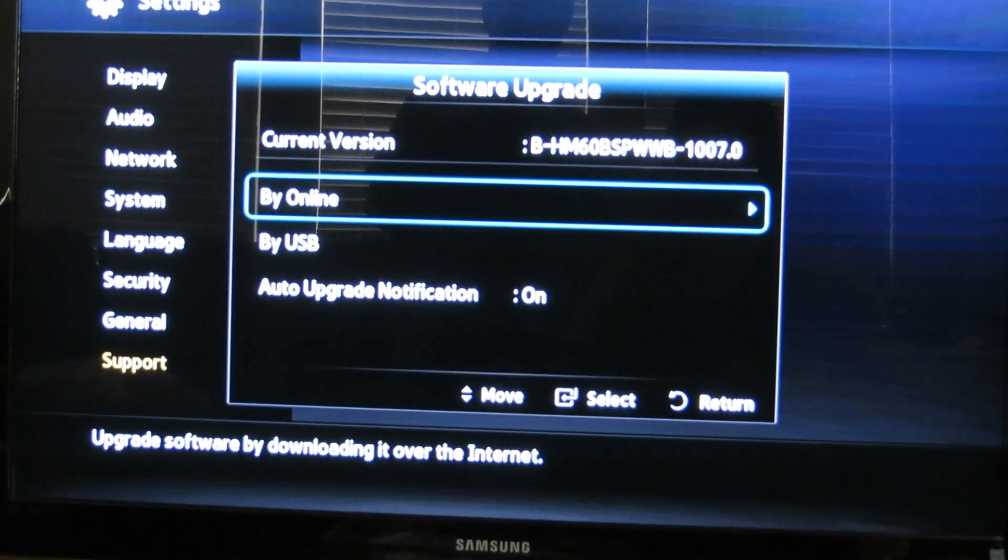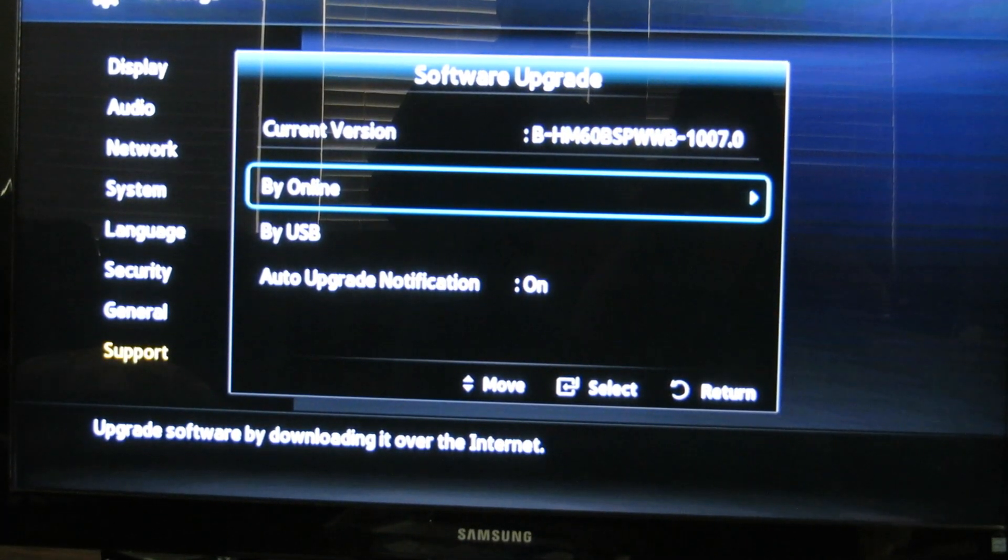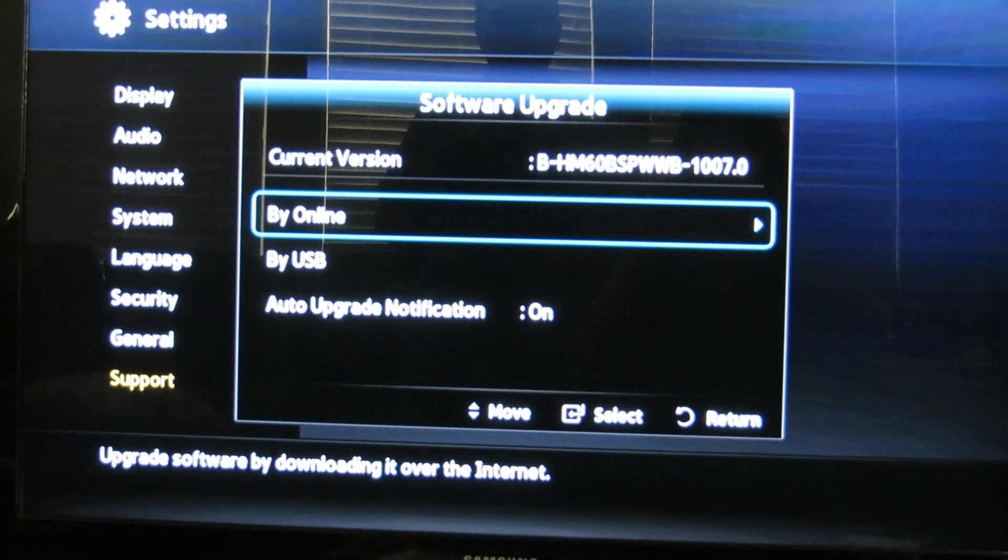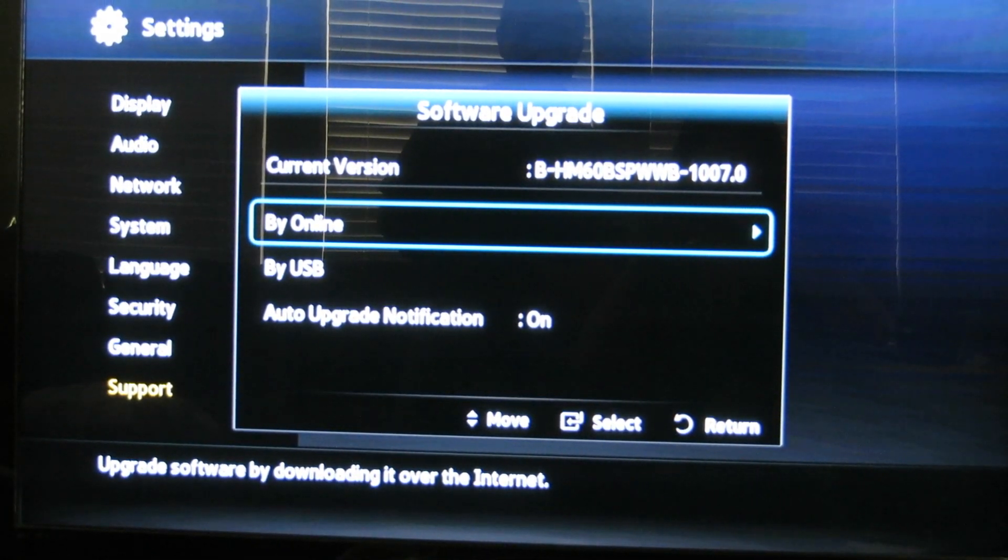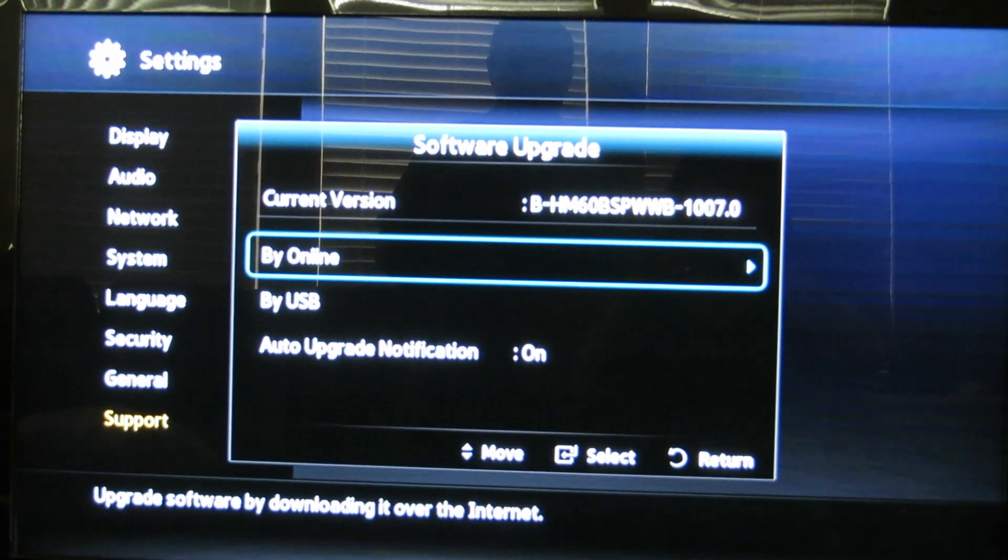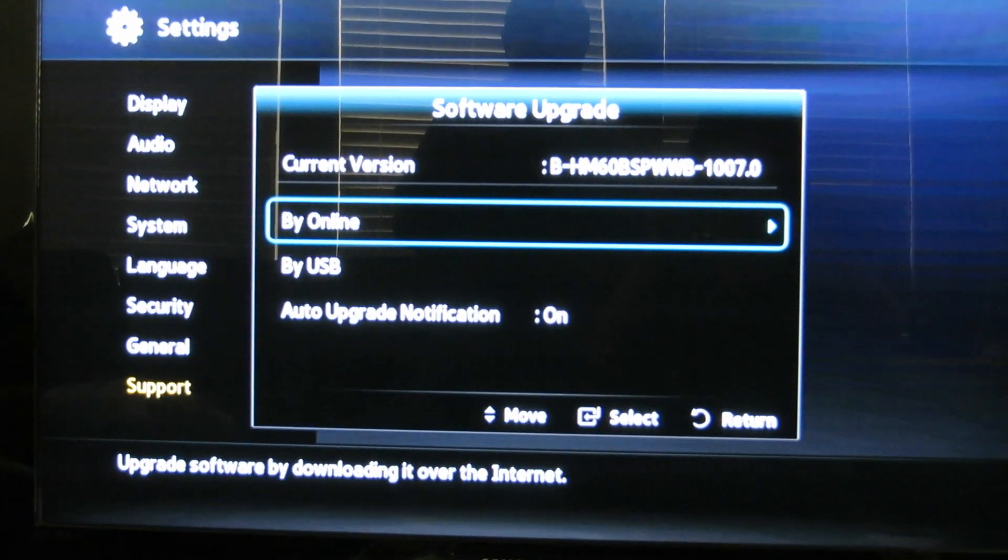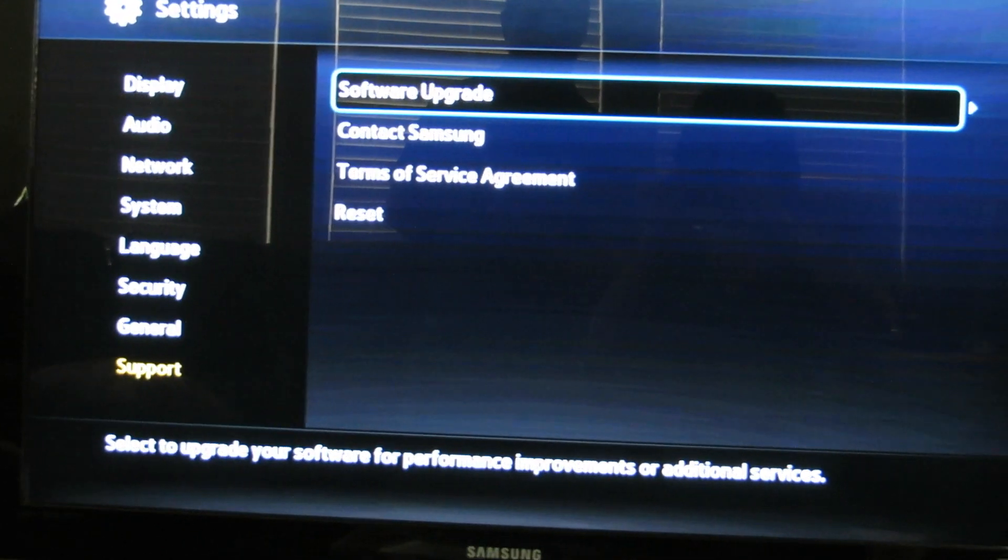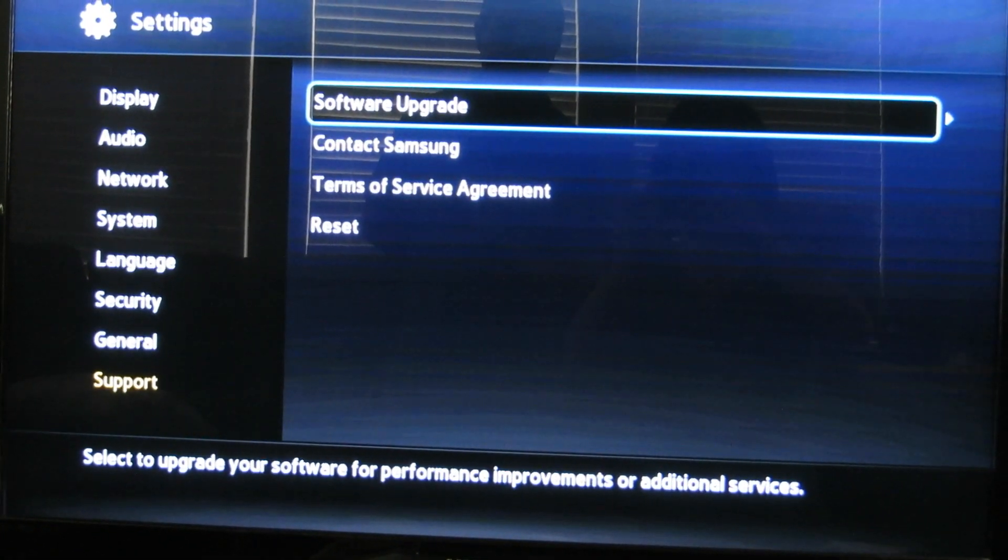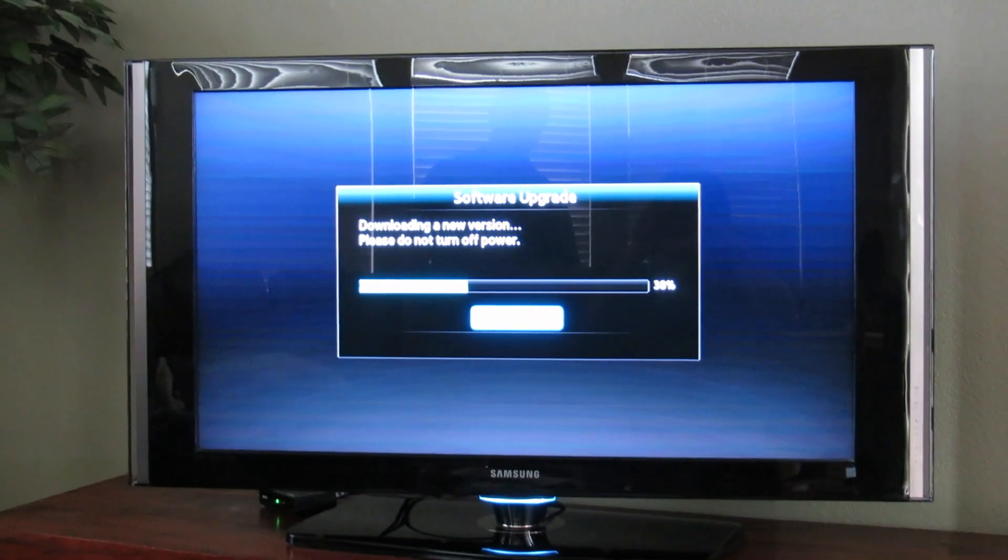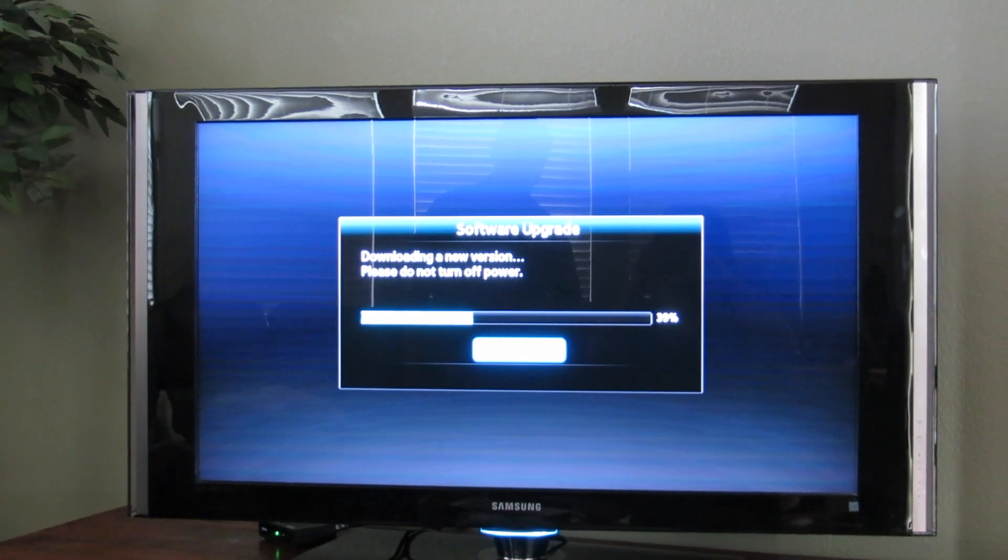Unfortunately I did not capture that part in my video here. But if you want to proceed with the upgrade, it's going to download the software for you to upgrade. Note that it may take a while to download the software, but do not power off your Blu-ray player. Otherwise you might have some problems later on with it.